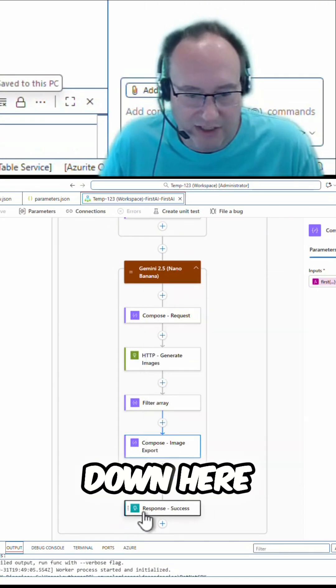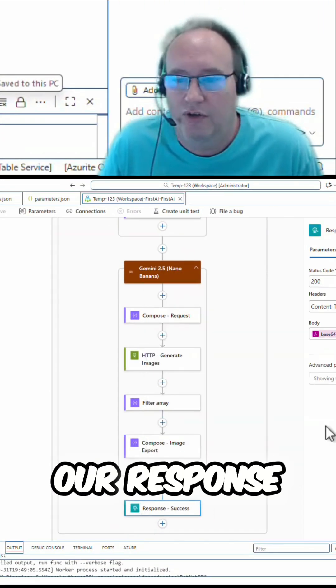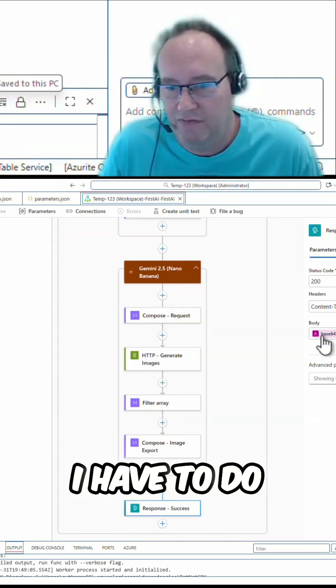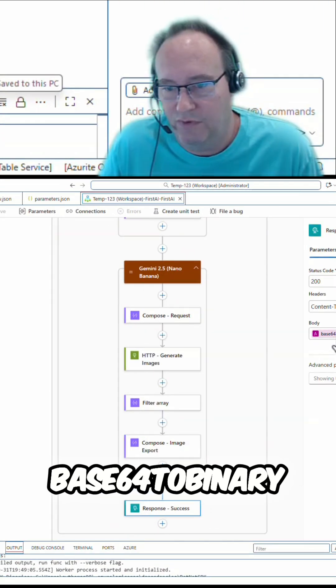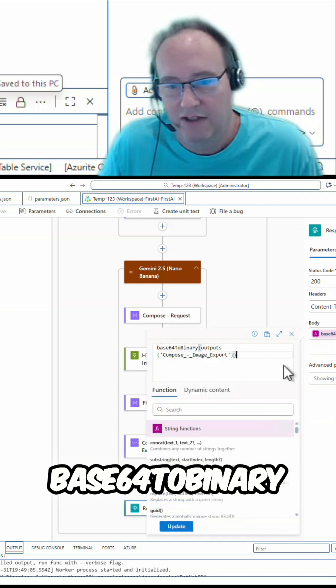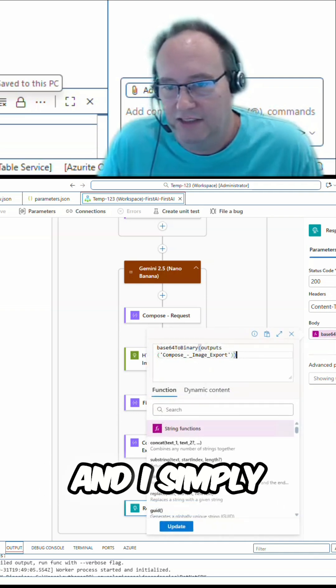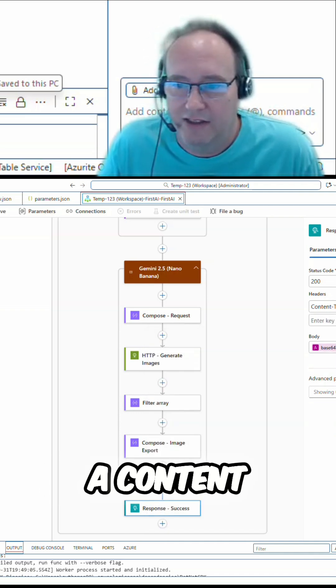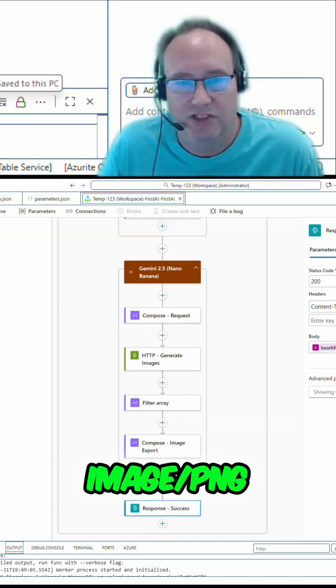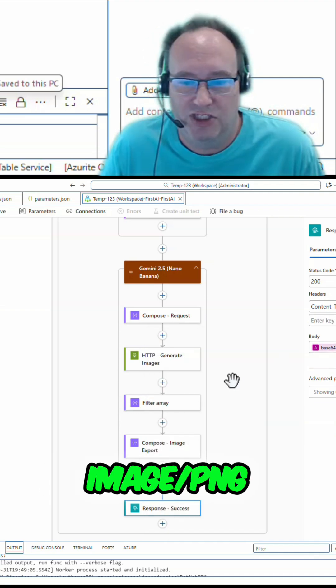Come down here to return our response. I have to do base64 to binary on that response data, and I simply add a content type of image slash PNG.